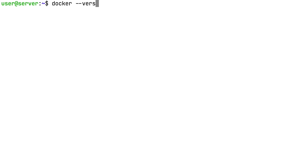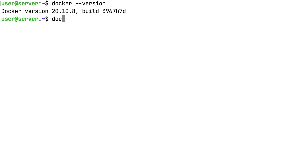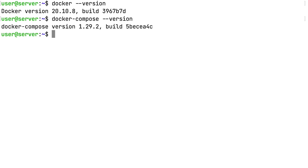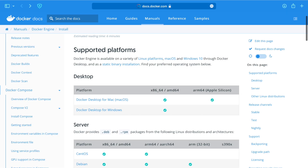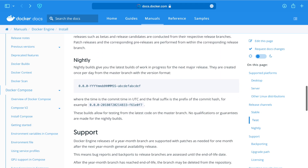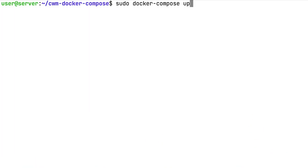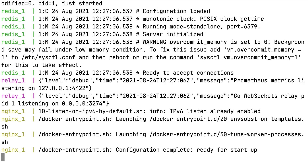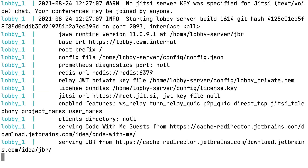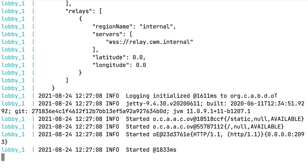Next, we need to make sure that Docker and Docker Compose are installed. You need to have version 1.27 or higher. To install Docker or Docker Compose, please refer to the official documentation. We are now ready to launch. Use the docker compose up command to run the setup. Now both the lobby and relay servers are up and running.